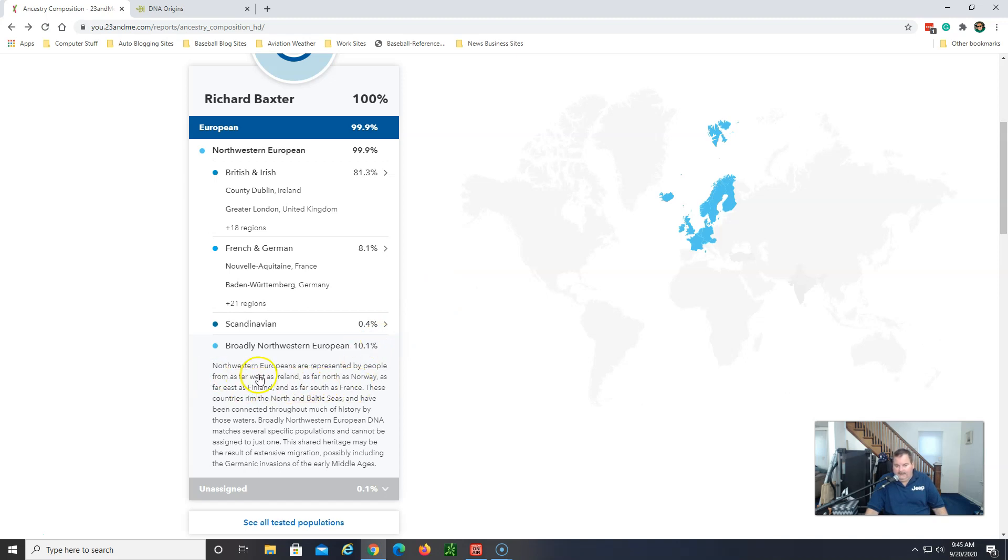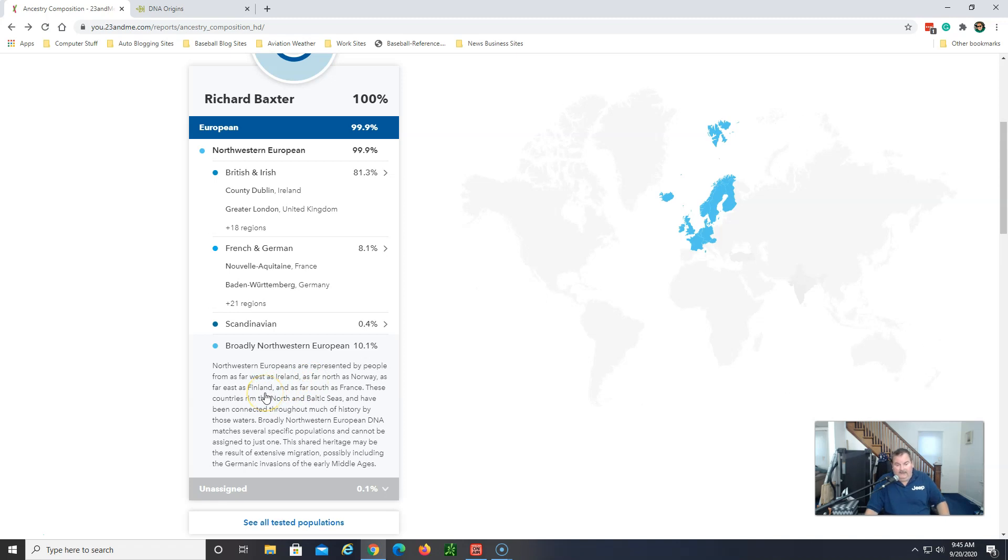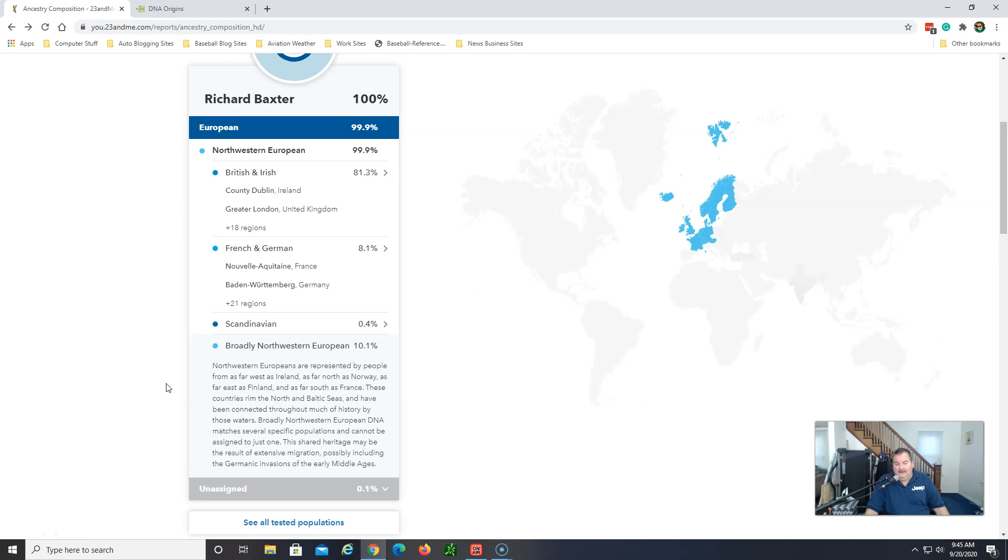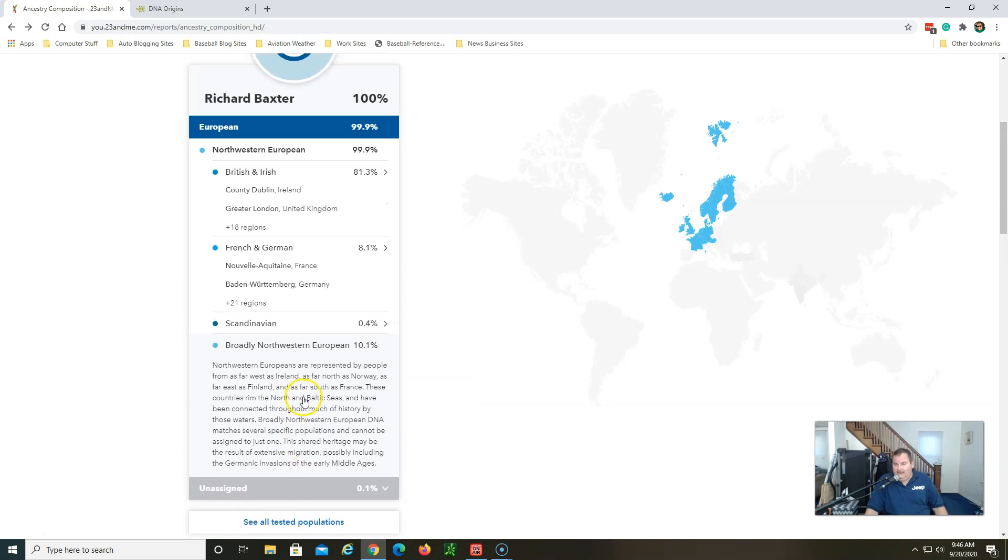And as we can see there are some educational aspects here. Northwestern Europeans are represented by people from as far west as Ireland, as far away as Norway, as far east as Finland, and as far south as France. These countries rim the North and Baltic Seas and have been connected throughout much of history by those waters. Broadly Northwestern European DNA matches several specific populations and cannot be assigned to just one.